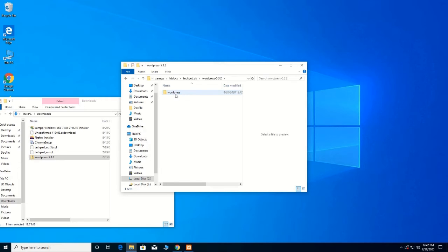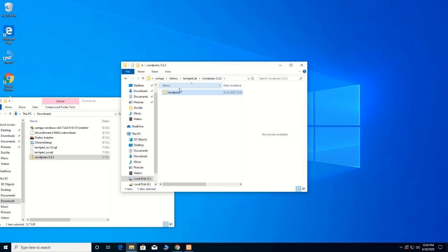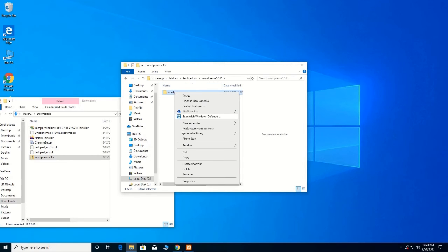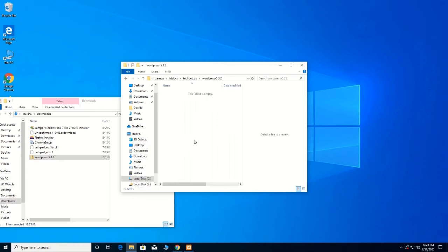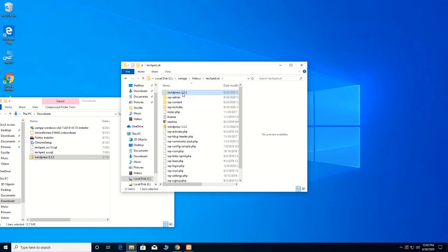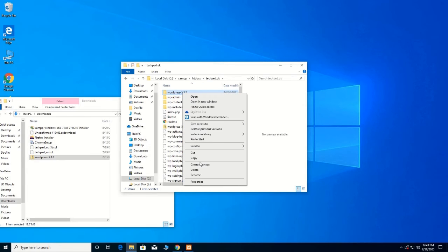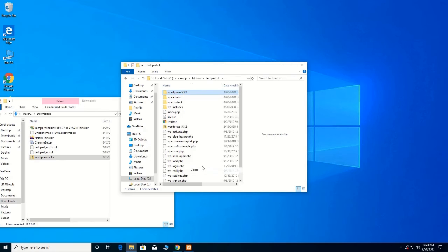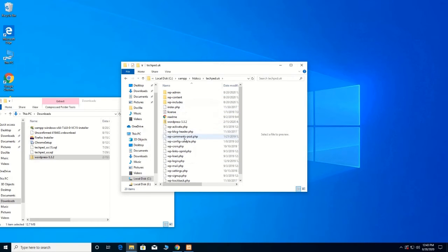After that, you delete the WordPress zip folder. Now we have deleted it. So here is the WordPress content now in the techpad.uk folder.